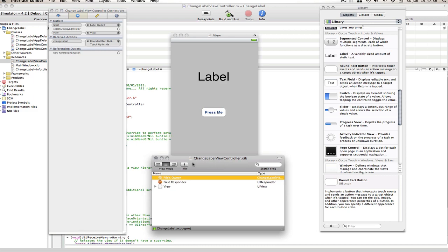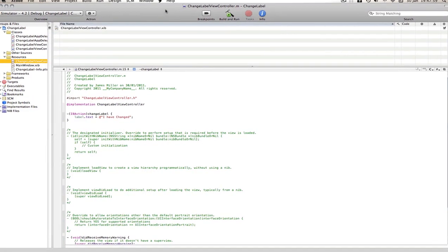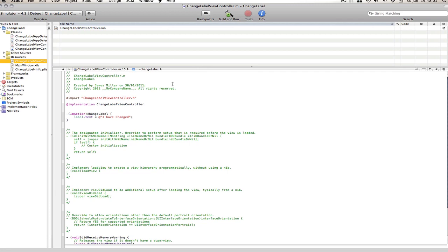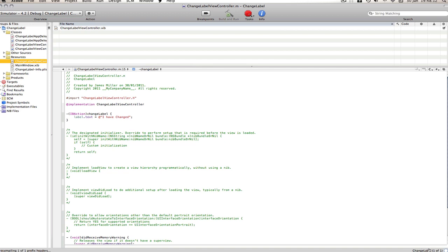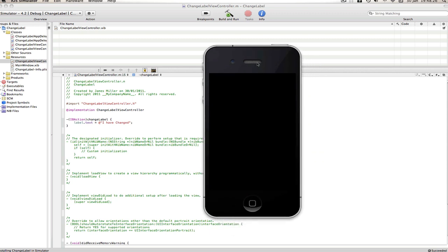So that's done, save that and then go back into Xcode and now to make our project run on the simulator which you should have got with Xcode, just click build and run at the top here. And it's compiling, you can see it down here, compiling the code and here's the simulator.